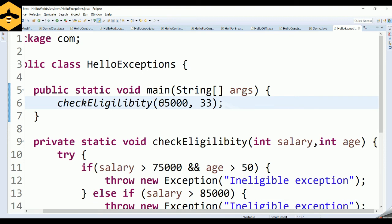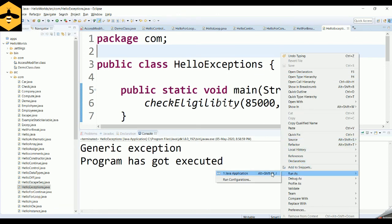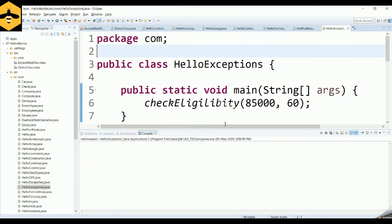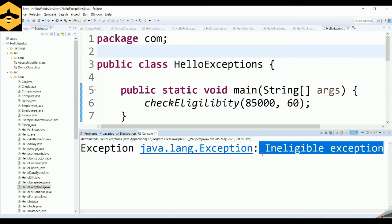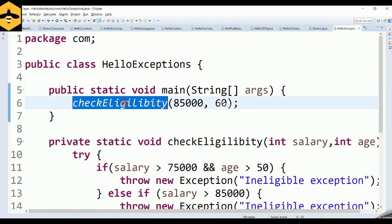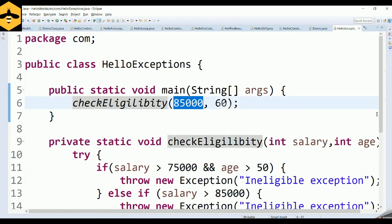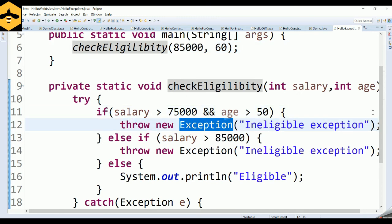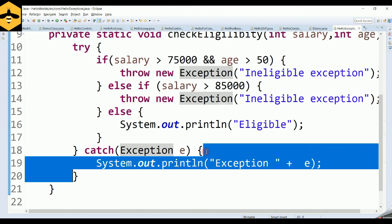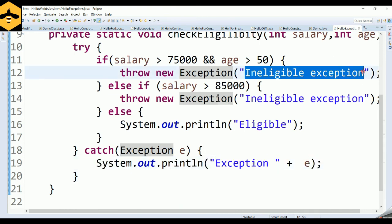Now if I make the test fail — for example, salary is 85,000 and age is 60 — and run the program as a Java application, it says "exception has happened" and prints the ineligible exception message. That's because the condition was satisfied, the exception was thrown from inside the method, caught in the catch block, and the message supplied when creating the exception gets printed.